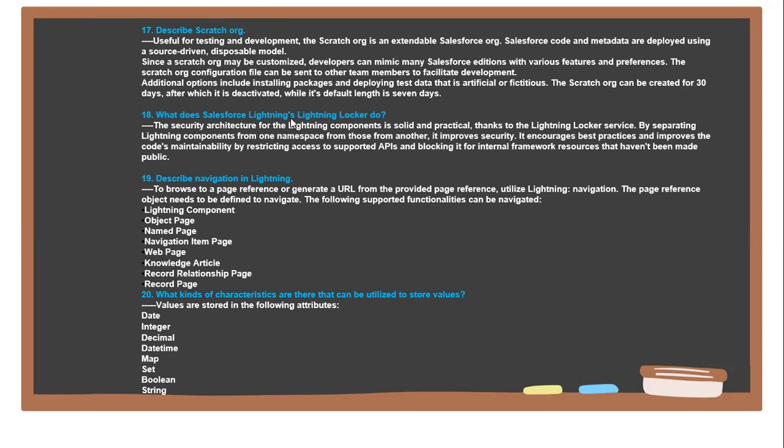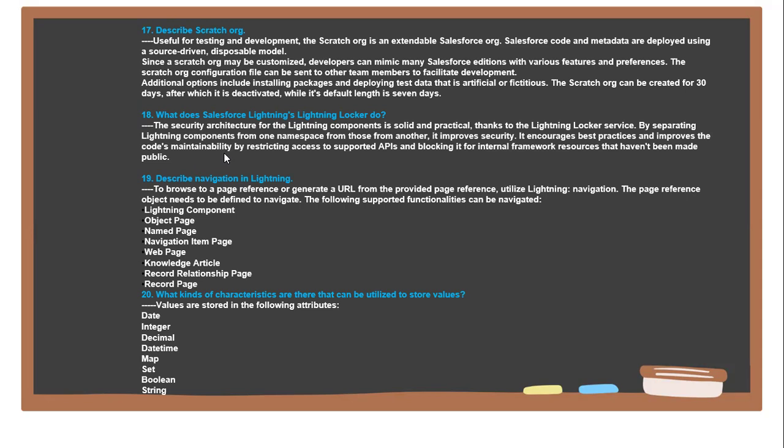Next question: What does Salesforce Lightning Locker do? The security architecture for Lightning Components is solid and practical thanks to the Lightning Locker Service, which separates Lightning Components in one namespace from those in others. It improves security, encourages best practices, and improves code maintainability by restricting access to supported APIs and blocking access to internal framework resources that have not been made public.